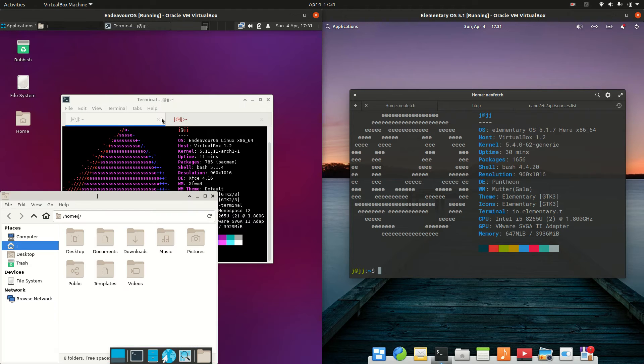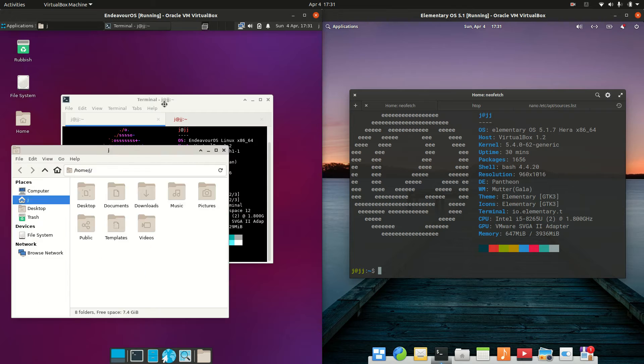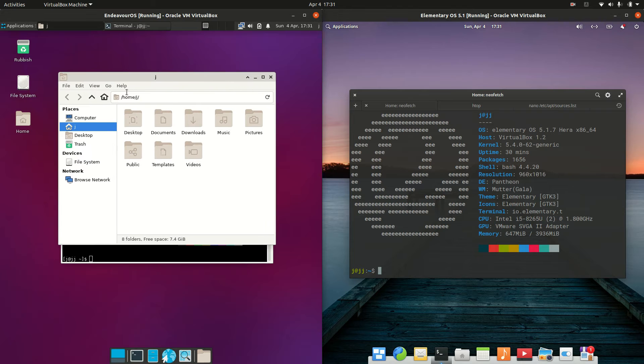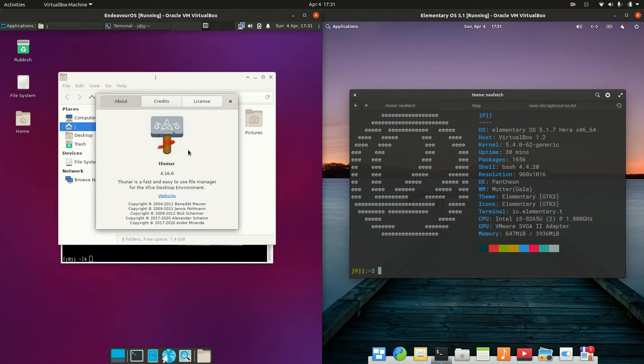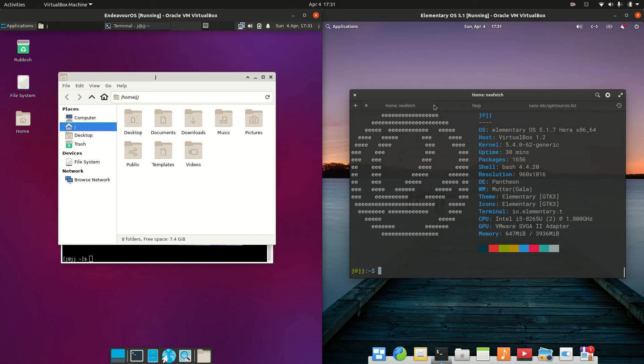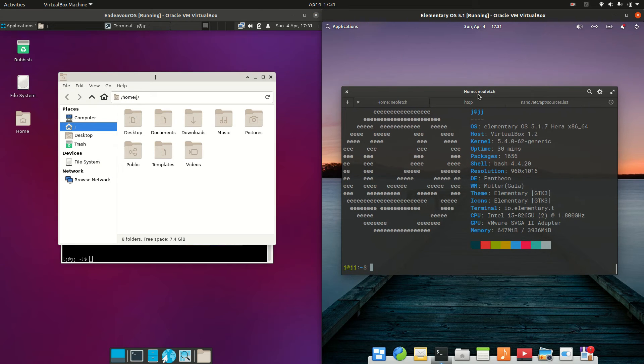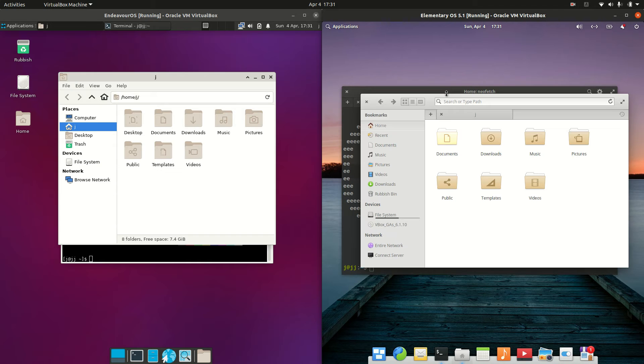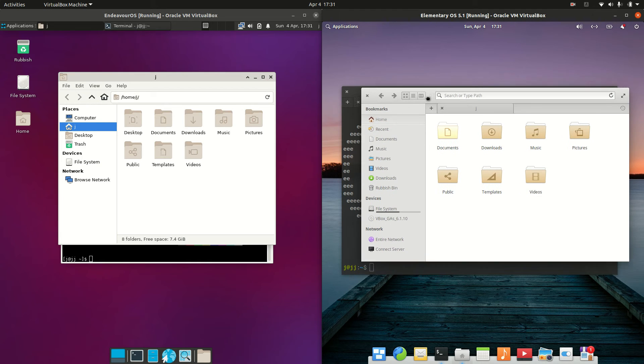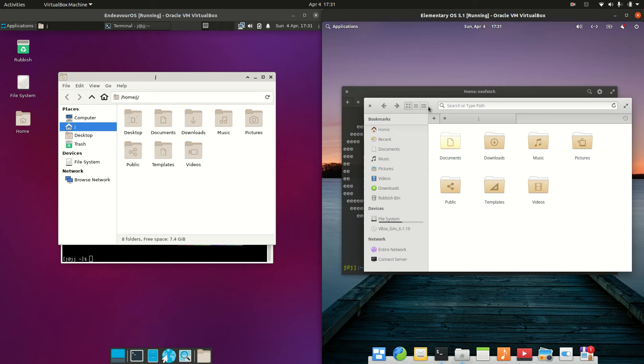If we were to have a look at the file managers on the left hand side for Endeavor OS, we're actually running on the nice lightweight Thunar file manager, whereas on the right hand side we've got the Gala file manager here, so it's also more of an in-house, just a beautiful looking thing there you could say.